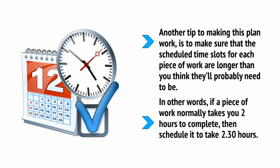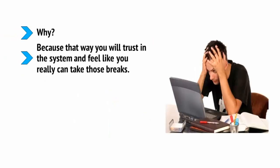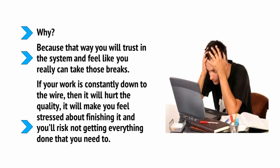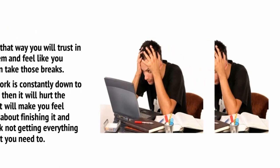Another tip to making this plan work is to make sure that the scheduled time slots for each piece of work are longer than you think they'll probably need to be. In other words, if a piece of work normally takes you two hours to complete, then schedule it to take two and a half hours. Why? Because that way, you'll trust in the system and feel like you really can take those breaks. If your work is constantly down the wire, then it will hurt the quality. It will make you feel stressed about finishing it and you'll risk not getting everything done that you need to.